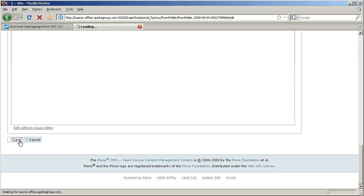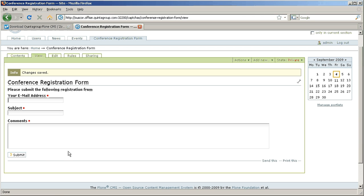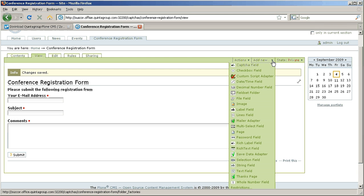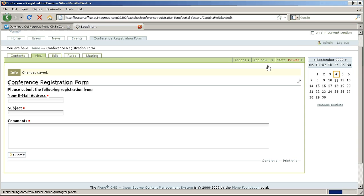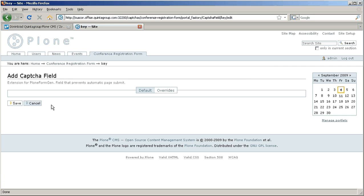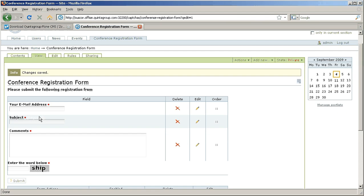This is how our form looks like now. If you want to add captcha field to this form, select captcha field from the list of available fields to add. Press save and here it is, captcha field is already available on the form.